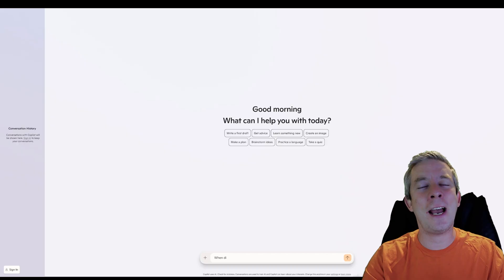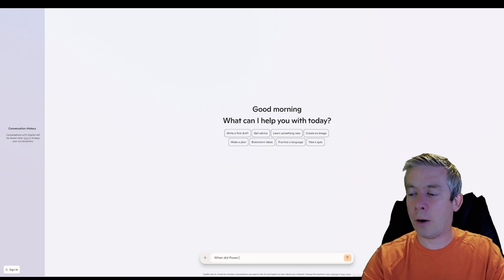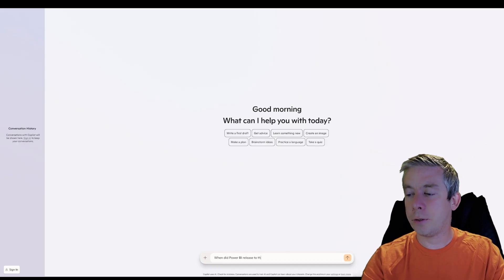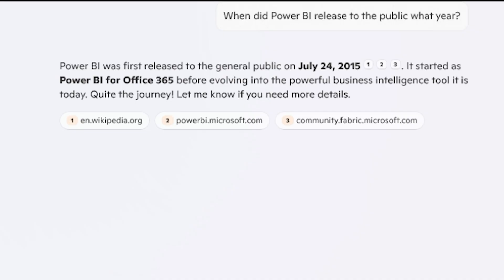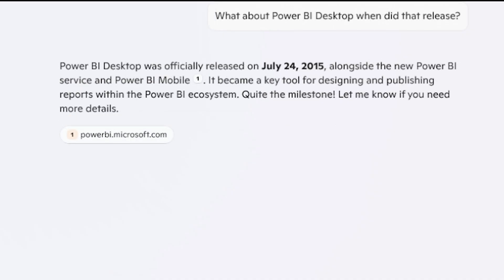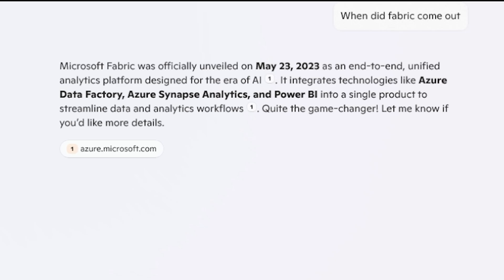I'm not as skilled in Fabric as I should be. And so just think about the same thing with Planner. Let's just ask Copilot. When did Power BI release to the public? When did Power BI come out? So we're talking 2015. I'm seriously talking 10 years ago. It started as Office 365 before evolving into the business intelligence tool it is today. Now, when did Fabric come out? So you can see it took eight years for Power BI to turn into this integrated tool of Azure Data Factory, Azure Synapse Analytics and Power BI. Now it's like this big platform, it's kind of morphed into something.